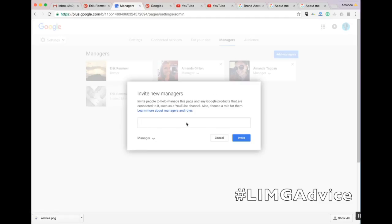From here, you can invite someone to manage your Google Plus business page along with the associated YouTube channel by simply typing in their email address.